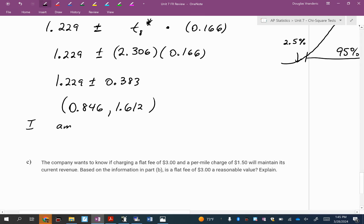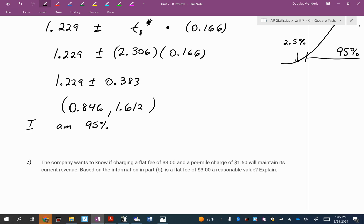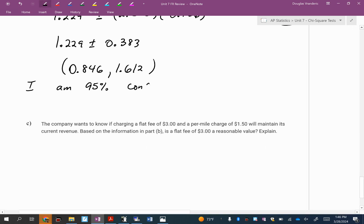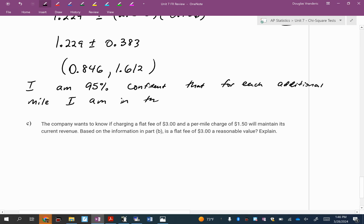One more time. I took 1.229, which is my slope. I subtracted my margin of error to get the bottom number and added my margin of error to get the top number. So we're saying I think it's this, but it could be somewhere between these two. I'm 95% confident that for each additional mile I am in the cab, what do I expect to happen to how much money I owe?